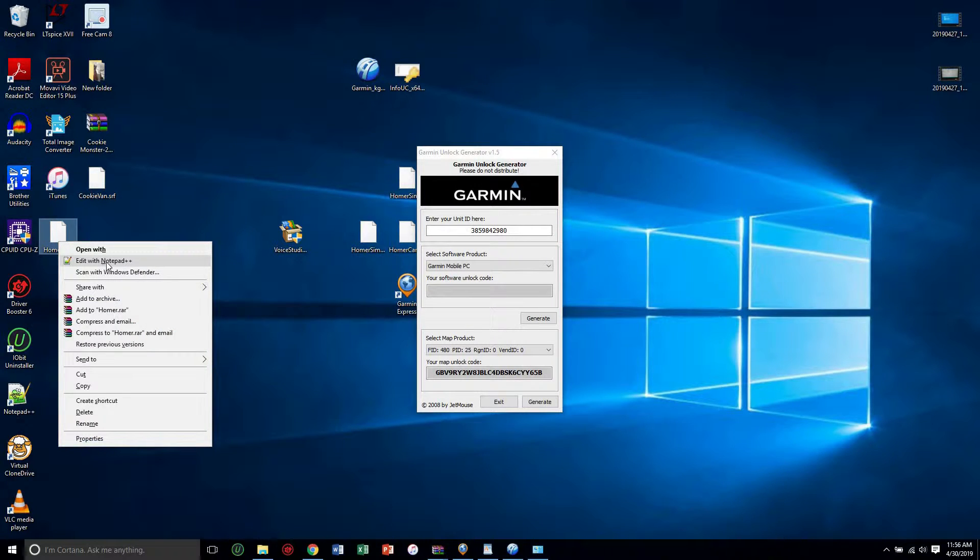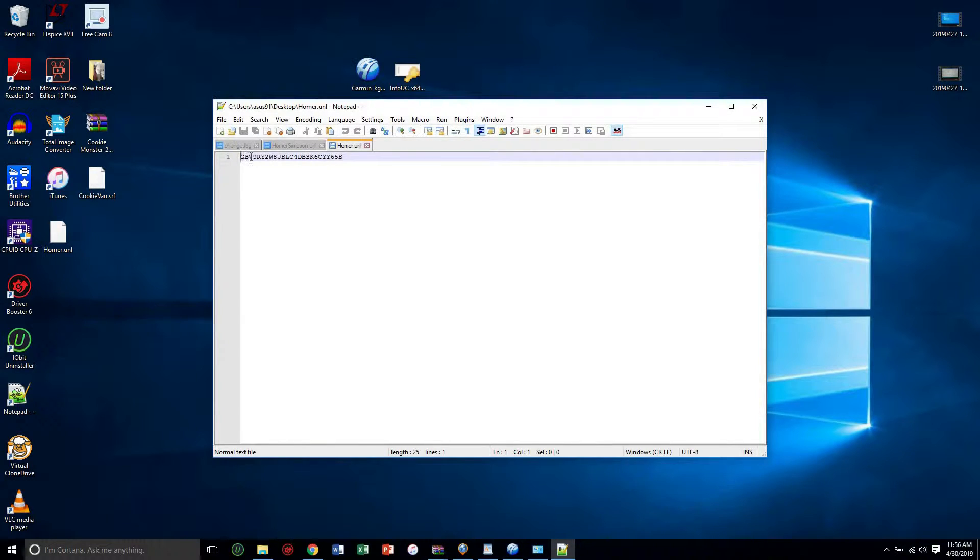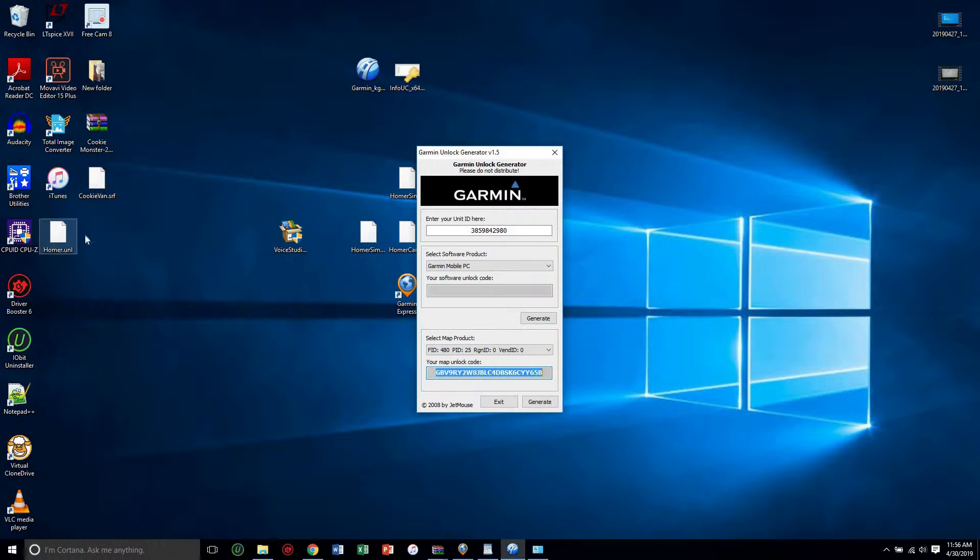So if I edit it with notepad plus plus, which is a great program, as you can see it is my specific code for my model ID. So you want to make sure that this name and the name of the...